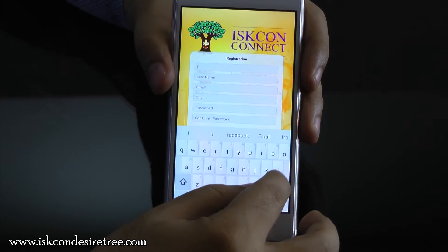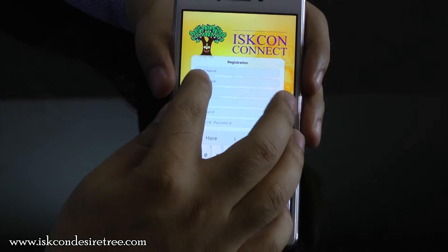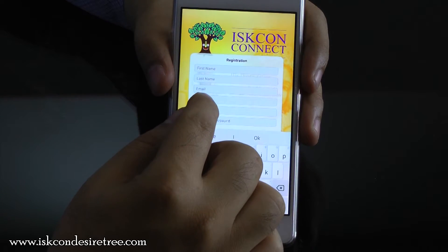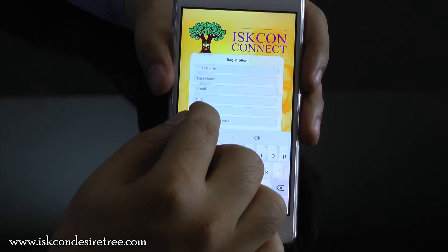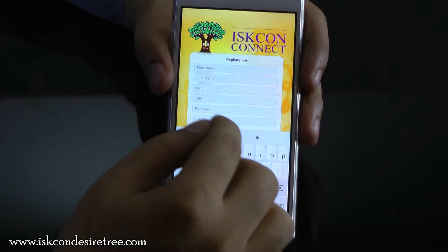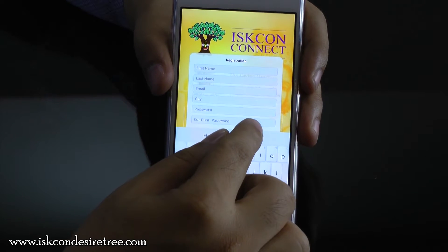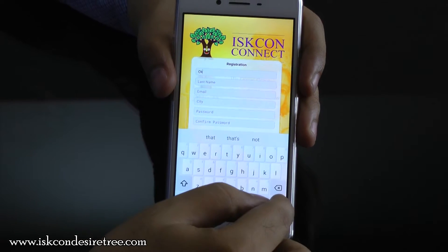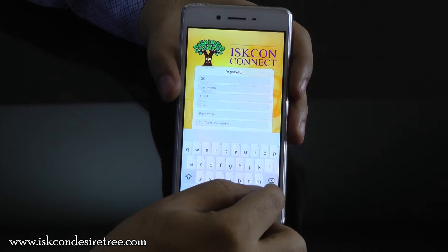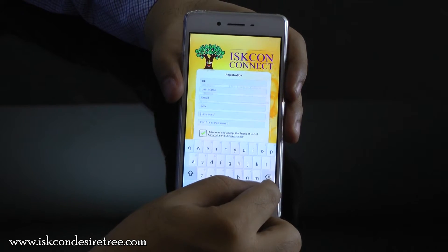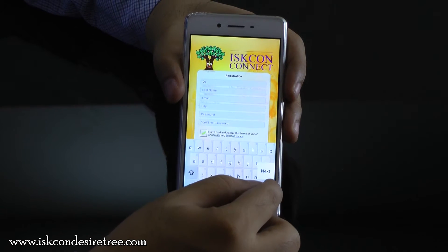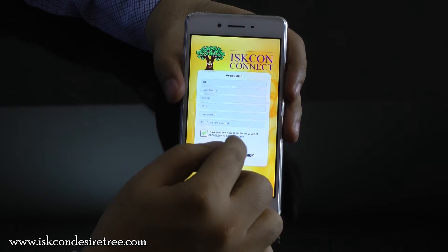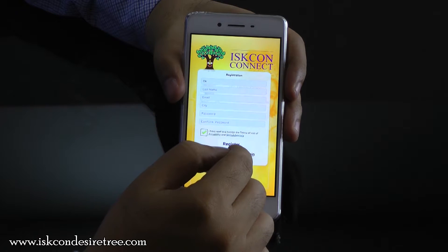Enter your first name, last name, email ID, city, and you can also set a password. Once you have entered this information, click on Register.